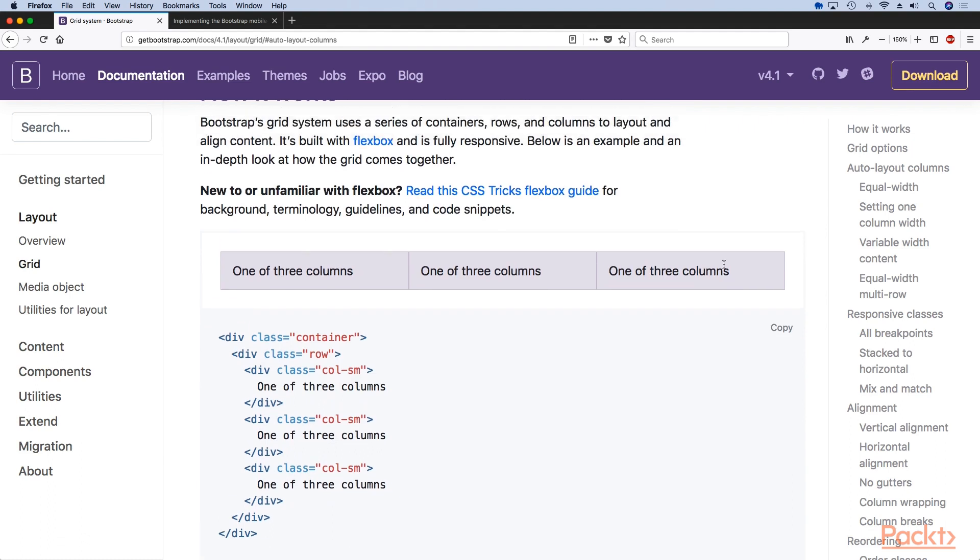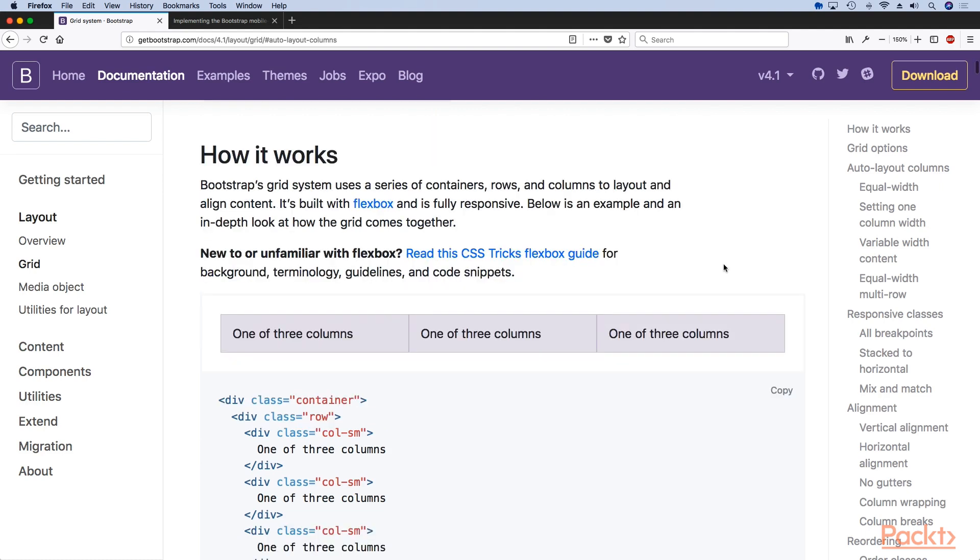You will be doing a lot of things with the grid system, especially with Flexbox, since that is the default way that the Bootstrap 4 grid system is created.